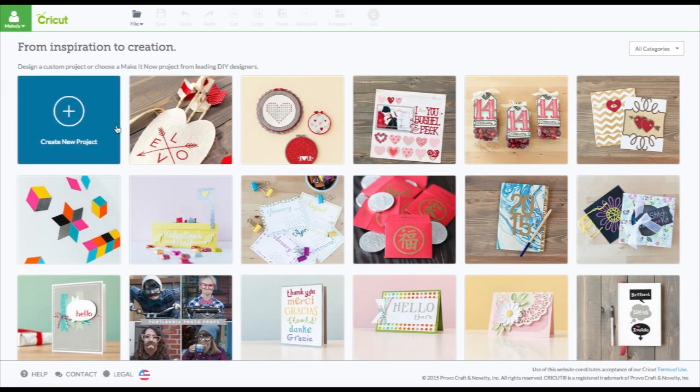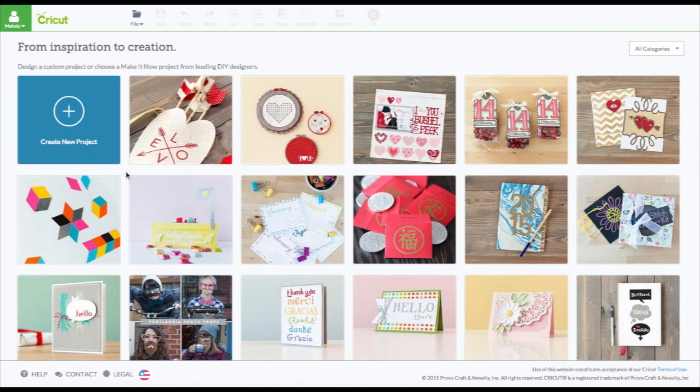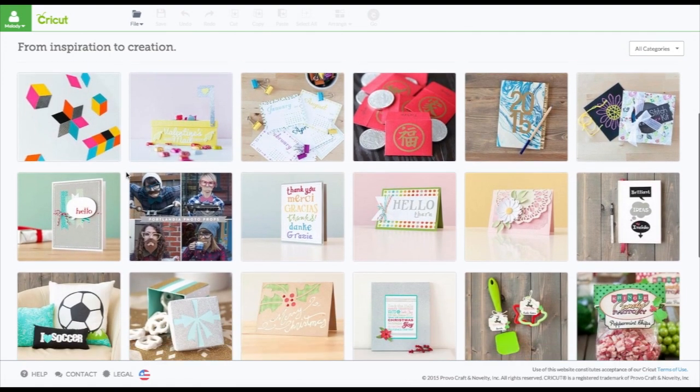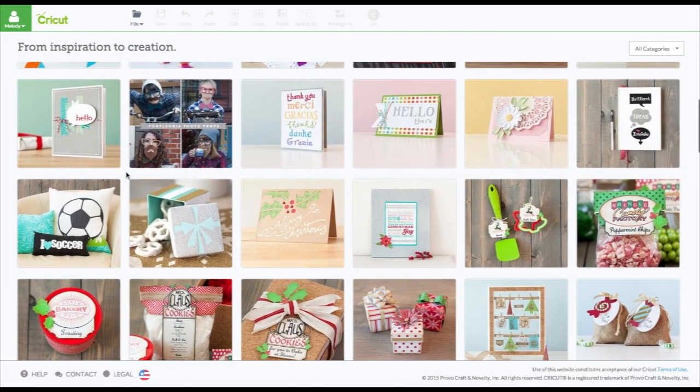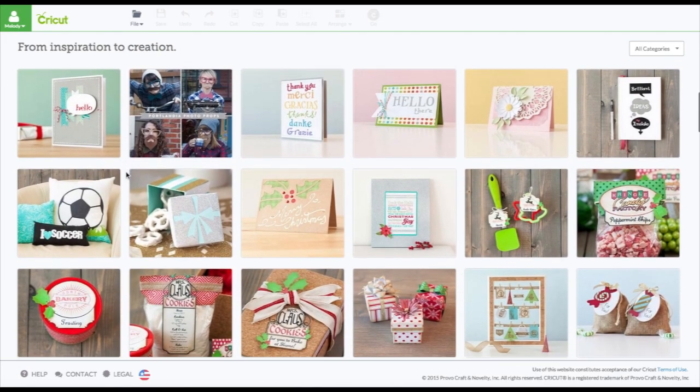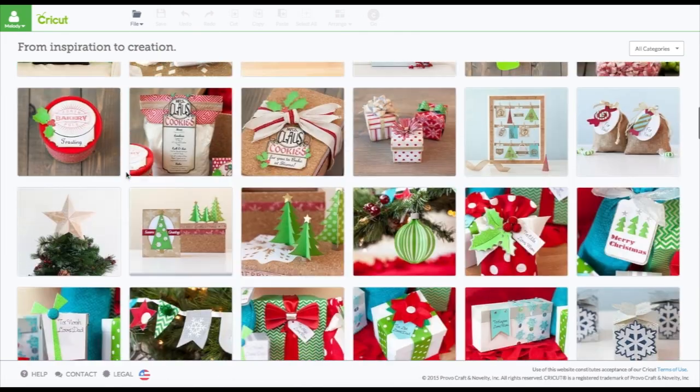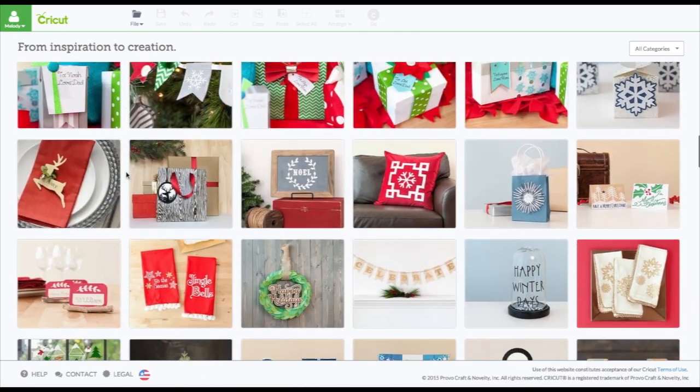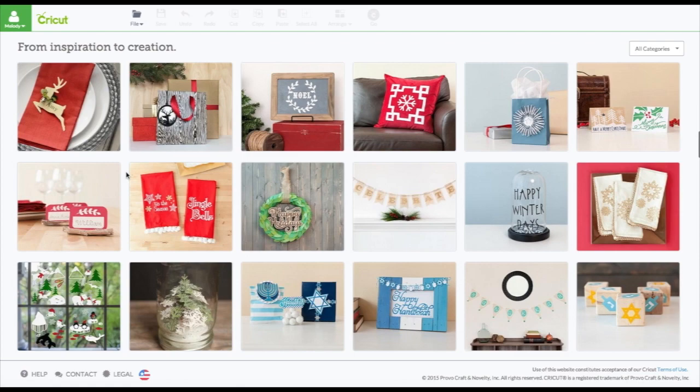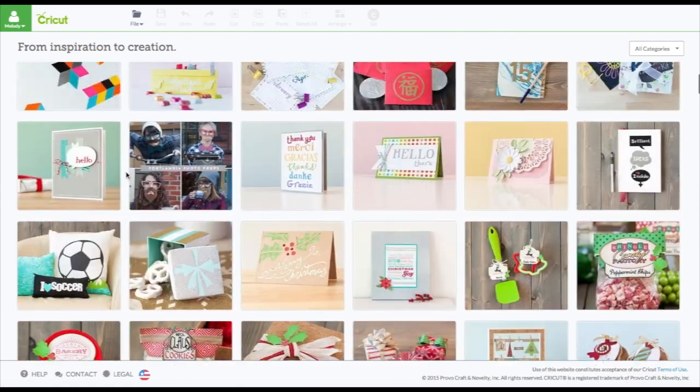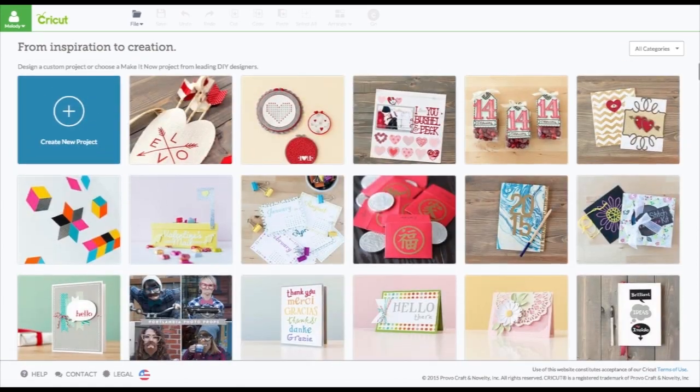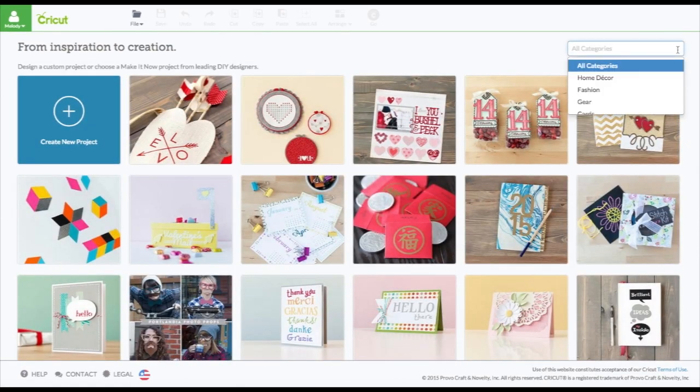Let's hit done and this is a lot like the old Cricut Design Space. It has some make it now projects which are really kind of awesome. They just keep adding to it and getting more and more. And over here there's categories.